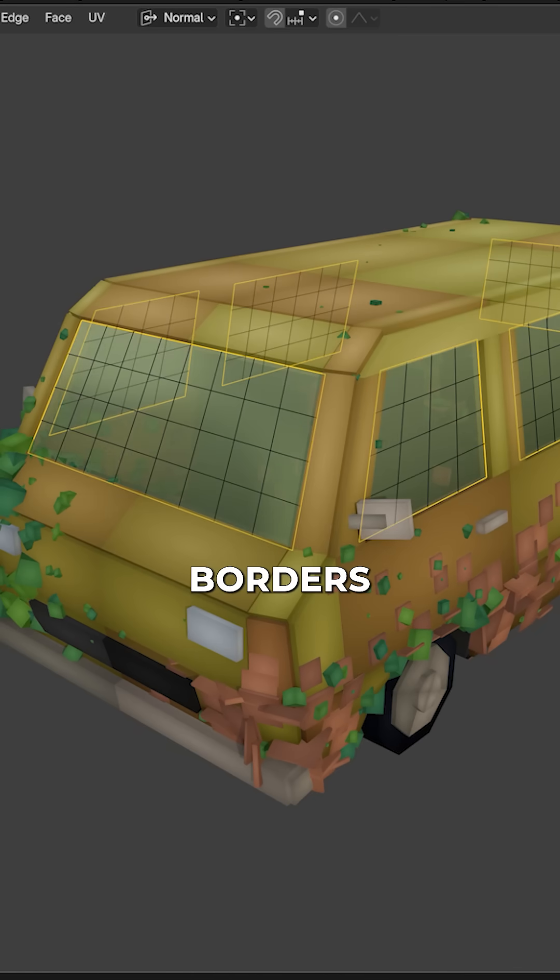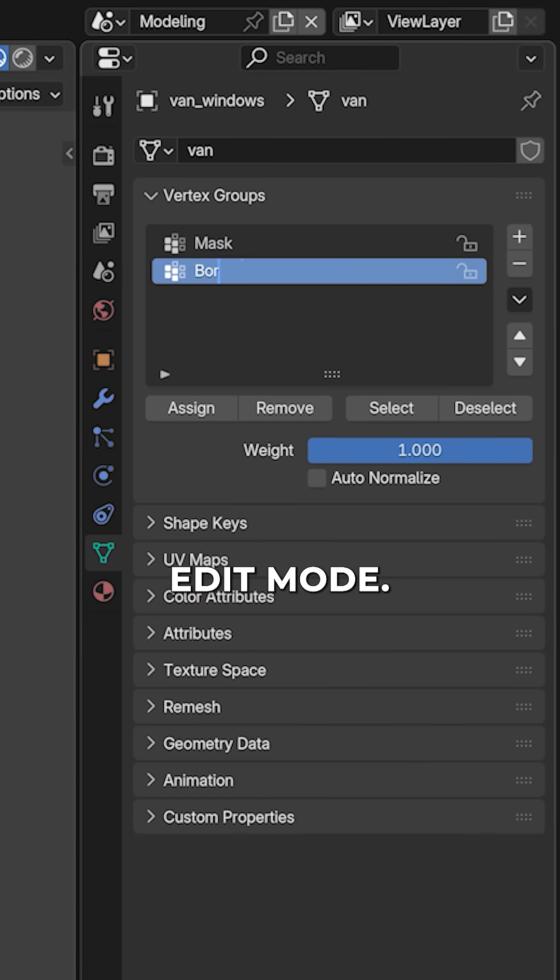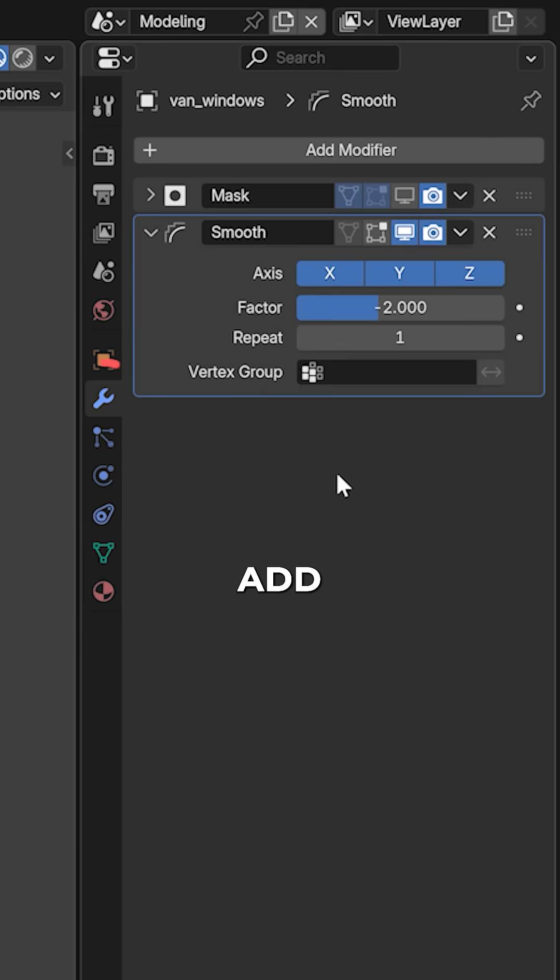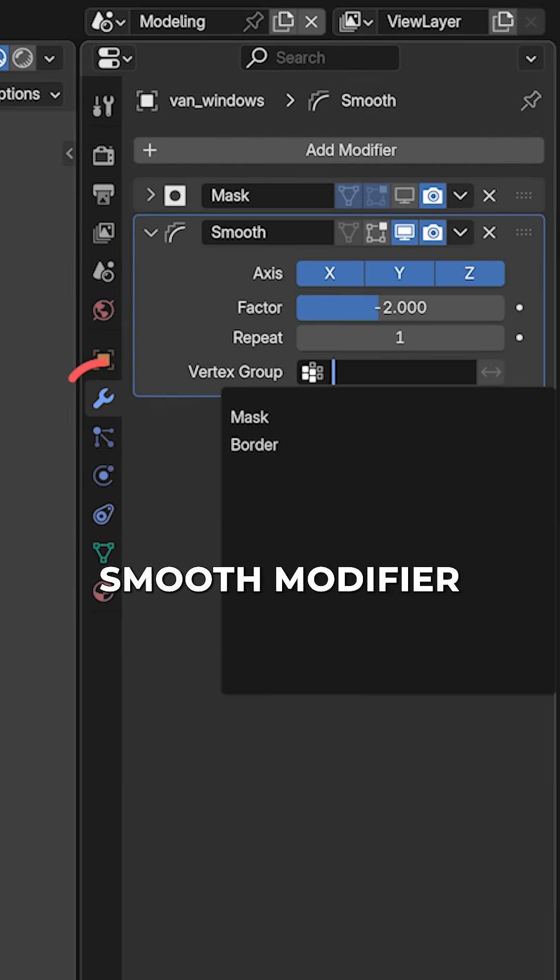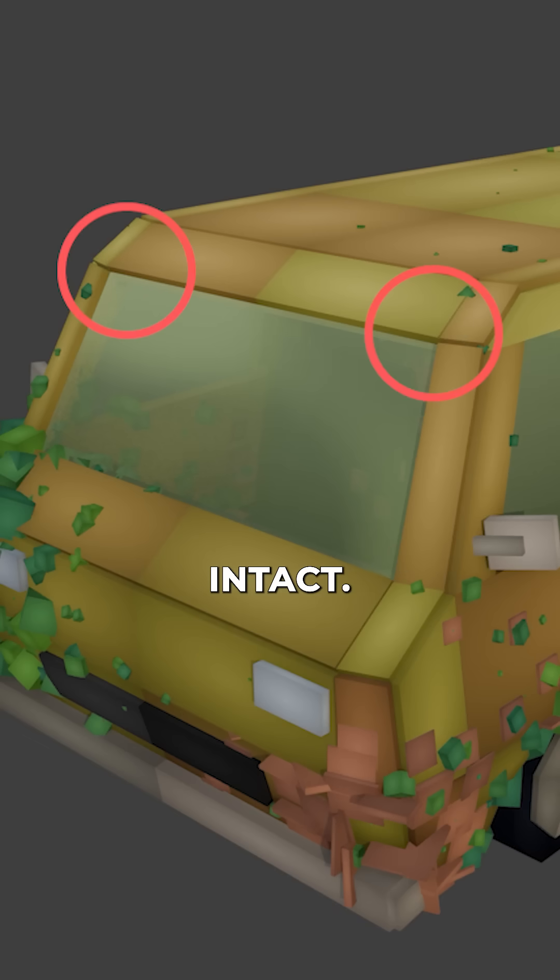To protect the window borders, select the outer edges in edit mode and assign them to a second vertex group called border. Add the border group to the smooth modifier and invert it so the borders stay intact.